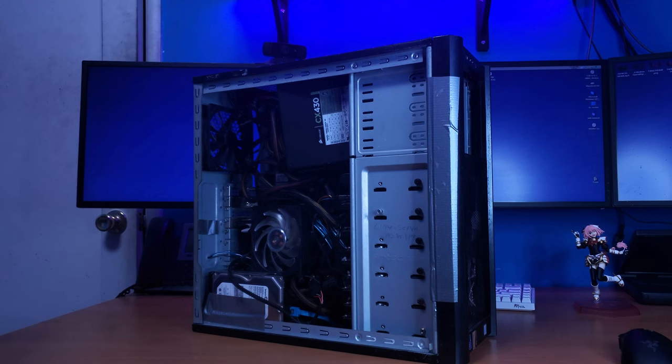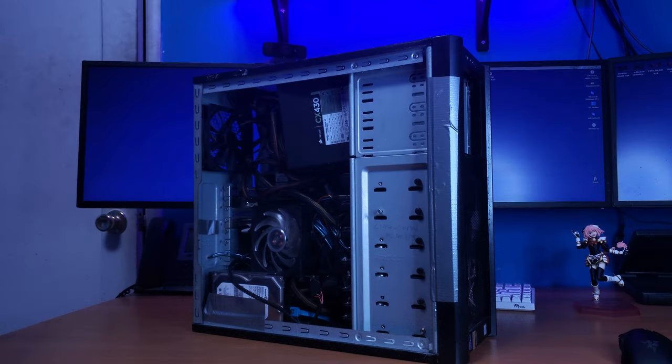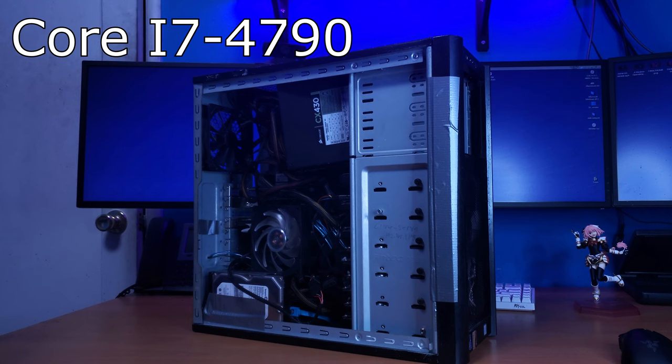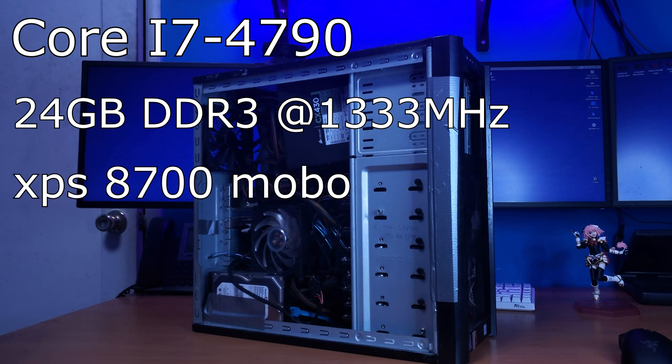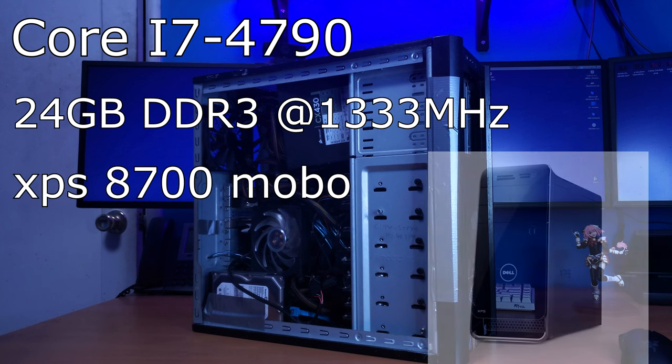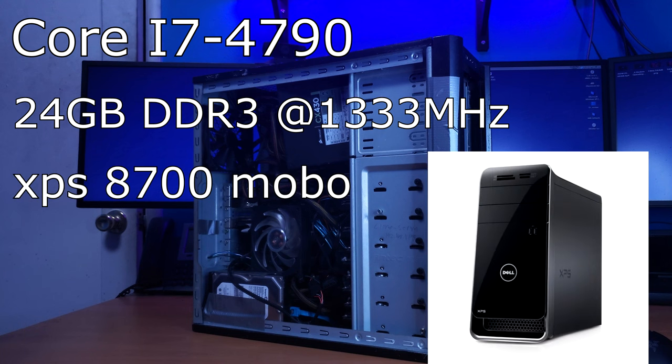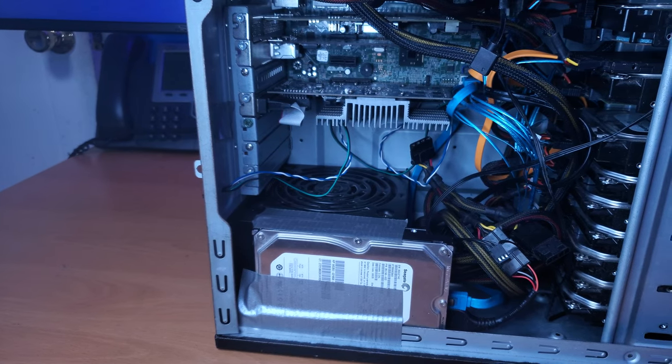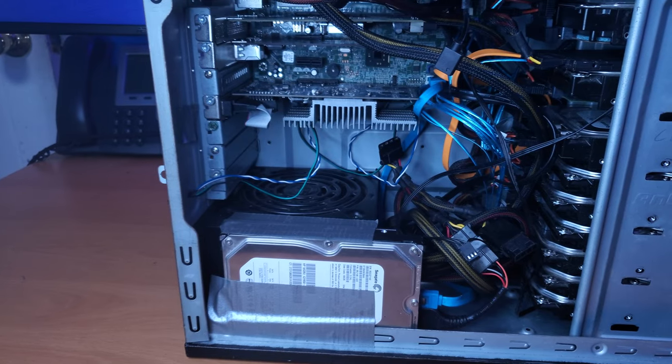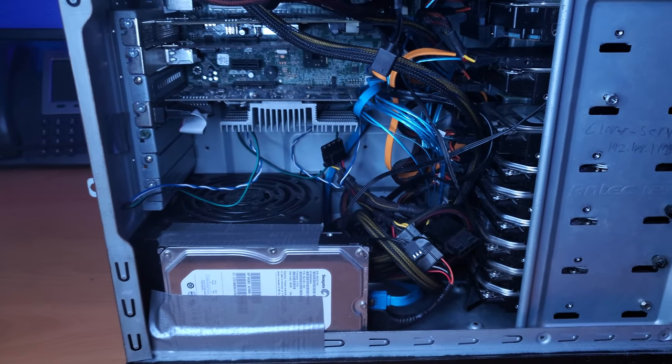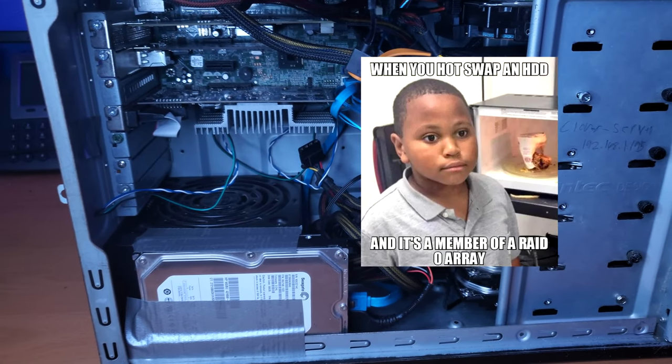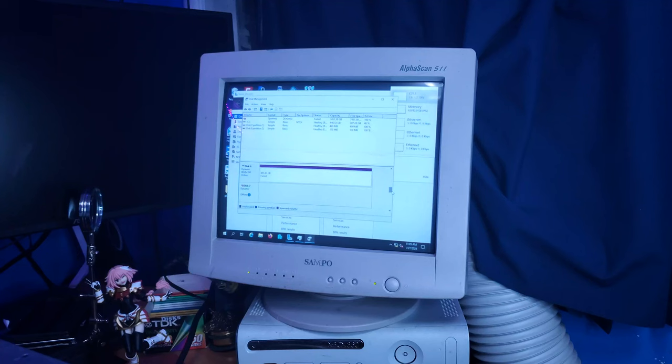But this thing is the definition of a shitbox. The specs by themselves aren't actually that bad. I'm running a Core i7-4790, 24 gigs of non-ECC DDR3, an OEM Dell motherboard straight out of an XPS 8700, and 10 terabytes of raw storage in a RAID with no redundancy because what the fuck is that? And it runs Windows Server.